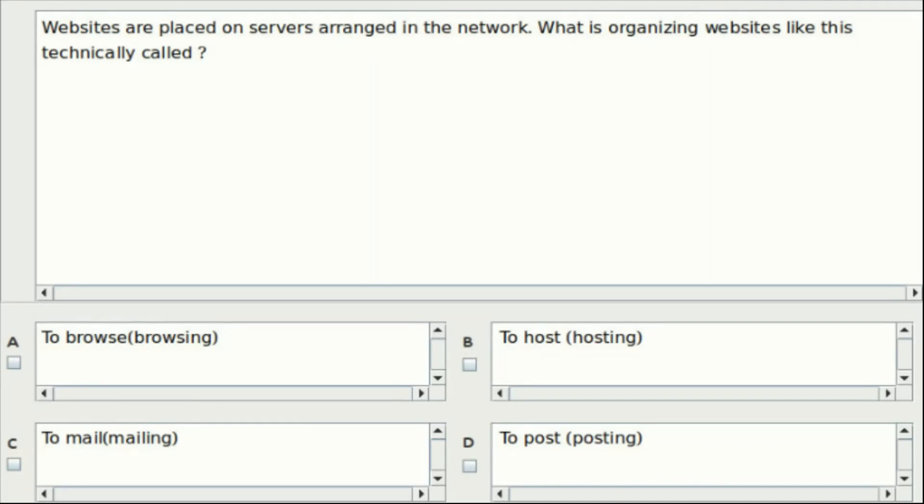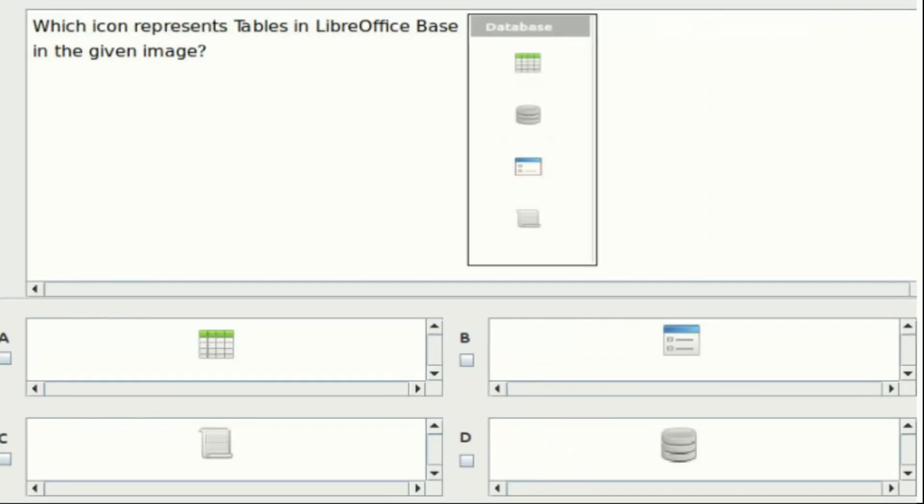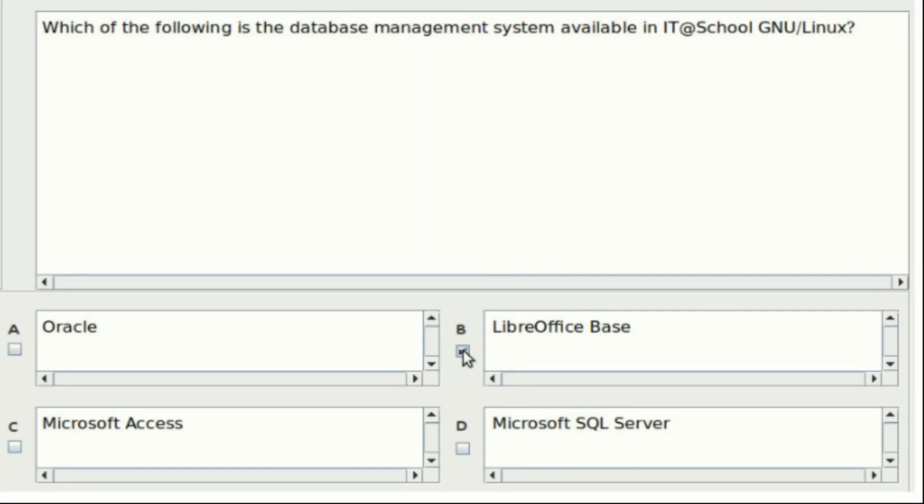Fifth question: Websites are placed on servers arranged in the network. What is organizing websites like this technically called? Option A: To browse. Option B: To host. Option C: To mail. Option D: To post. Answer: Option B. Sixth question: Which icon represents tables in LibreOffice Base in the given image? See the images given in the options. The answer is Option A.